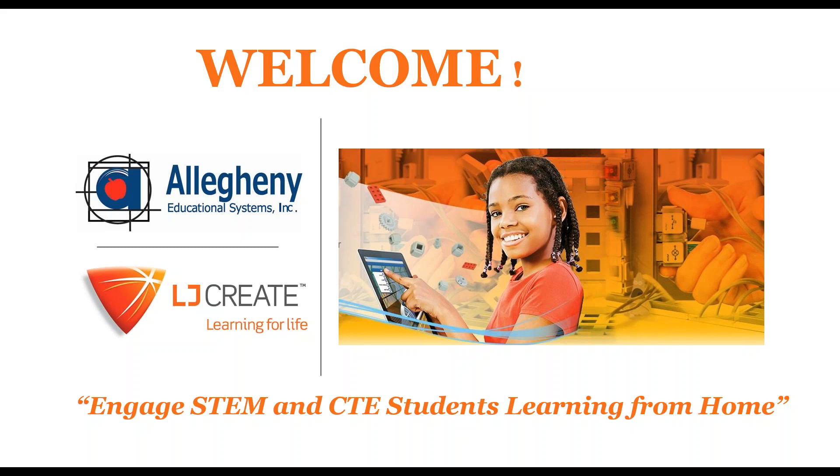Please stay on mute if you can. Questions in the chat bubble will be the easiest way to communicate with us. I'm Ned Sheeran, I'm with Allegheny Educational Systems. Some of you know us because you're customers of ours. We've been providing career and technical education solutions to schools for over 40 years now in Pennsylvania, also New York and New Jersey. For 30 of those years we've been partnering with LJ Create.